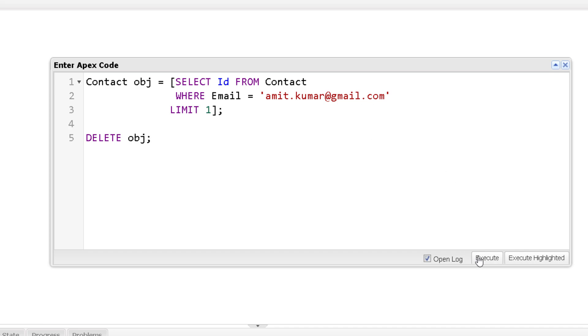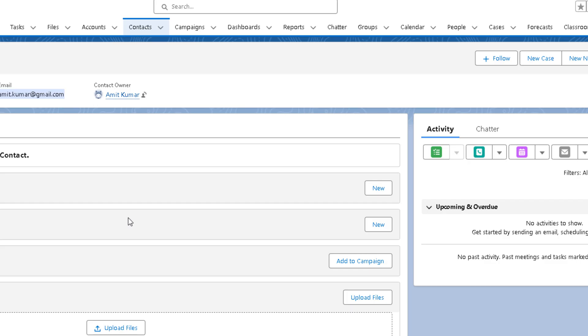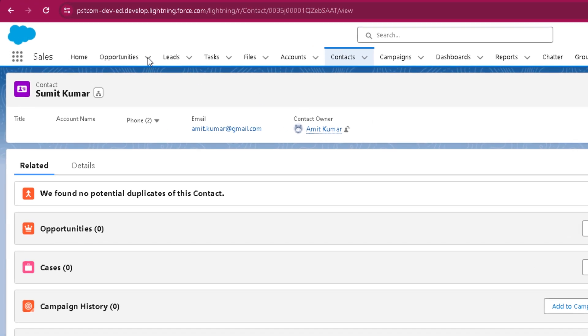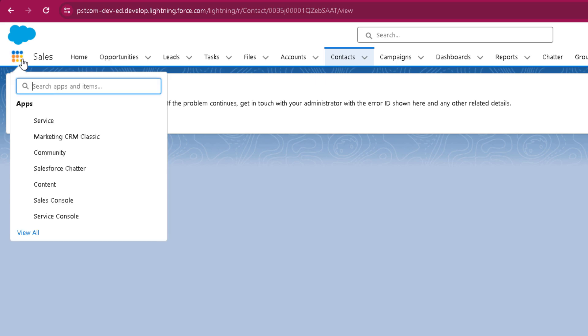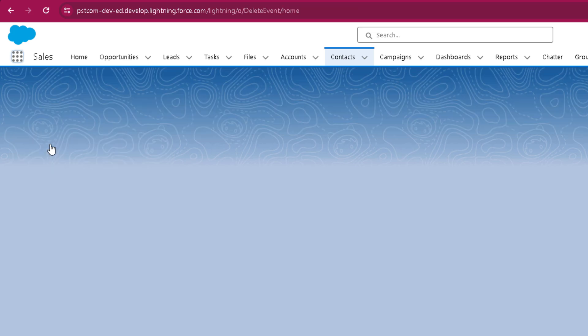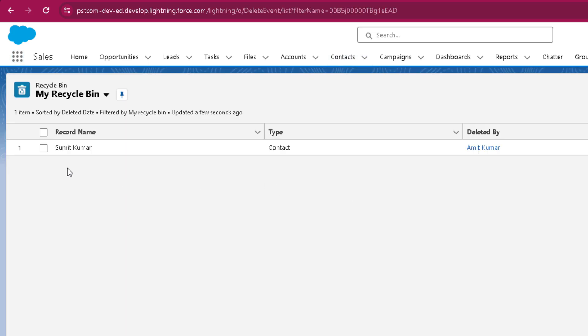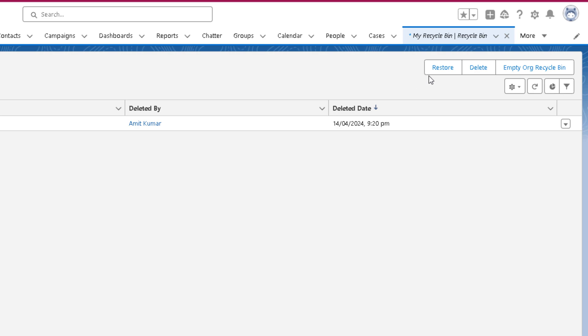Now if I click on EXECUTE and if I go back to my org now and refresh on this page, it will show an error because this specific record has been deleted. You can verify that by going to the recycle bin. So click on the APP LAUNCHER, type in recycle bin, click on recycle bin. And here you can see this specific record has been deleted. You can select this record and restore it if you want it back to your org itself. Or you can select and delete it so that it can get permanently deleted from your org.